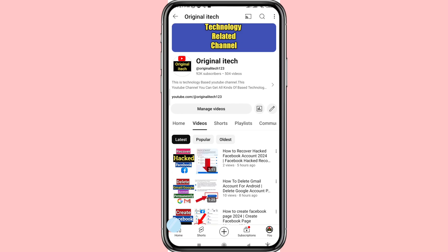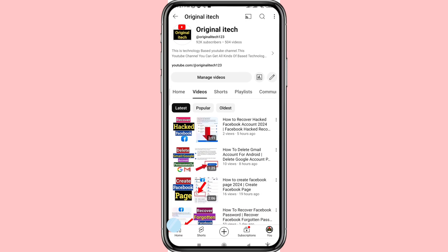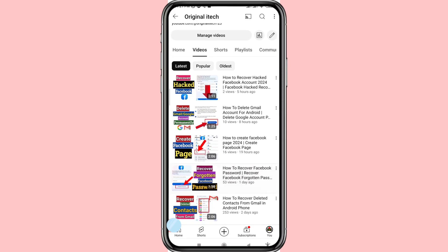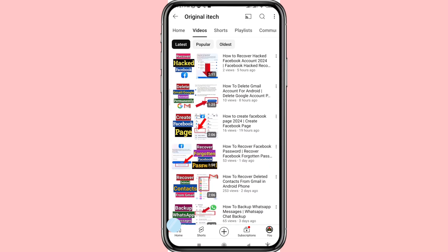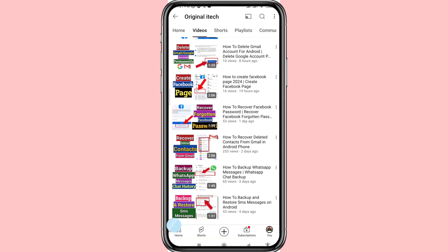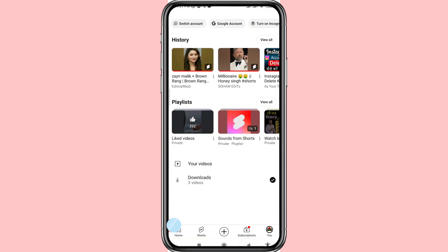Hello everybody, welcome to our YouTube channel. In this video I'll show how to recover deleted YouTube videos, or restore deleted YouTube videos. So let's see how to do that.